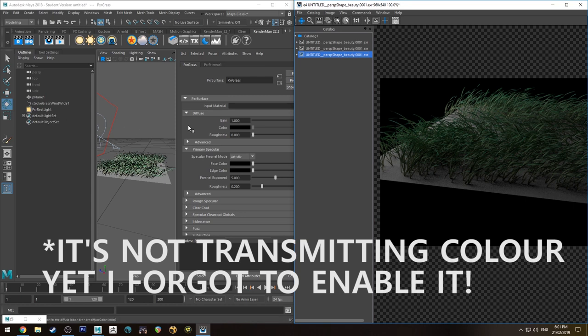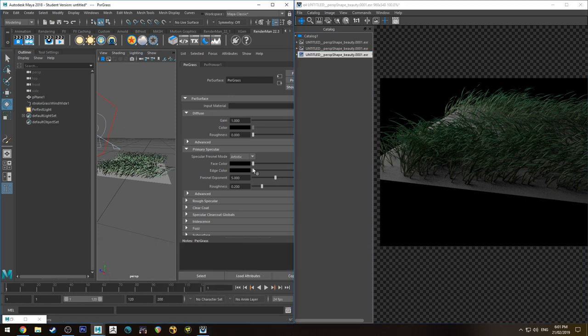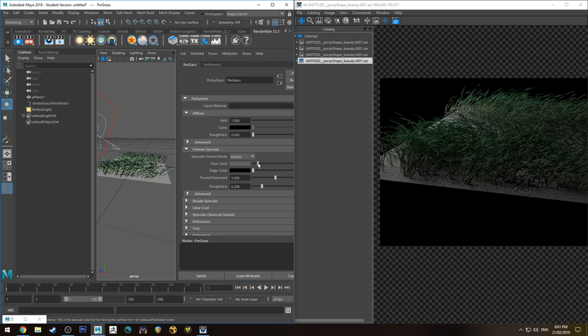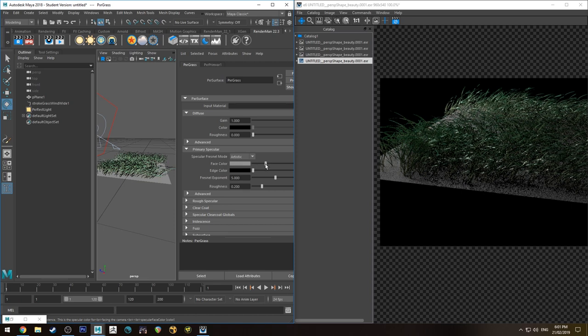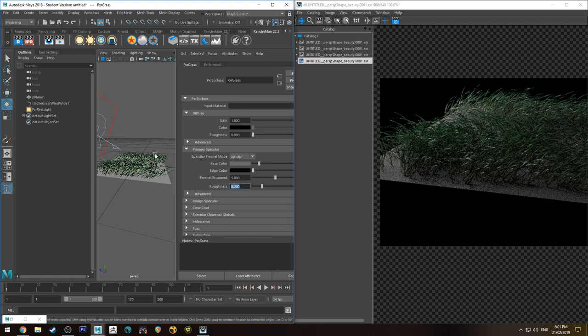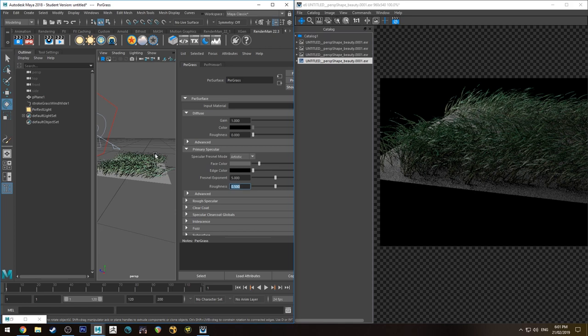To make that grass look a little bit more realistic, I'll keep that IPR running. I'm going to add some specularity to it. Just pump that up until you decide that you've got enough. And the roughness, I think probably about 0.5.